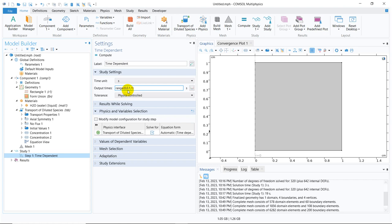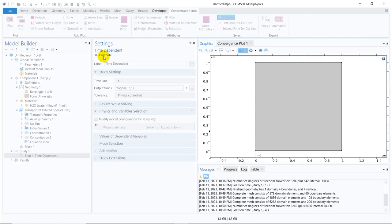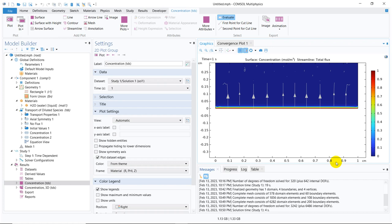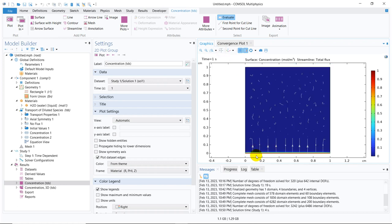By default the time range is from 0 to 1 second with an interval of 0.1. I don't have a clear idea yet of how much time is needed, so I randomly keep it at 1 second and click Compute. The simulation runs and we can see some concentration was kept at the bottom — but do you feel any diffusion has taken place? It is very sluggish.